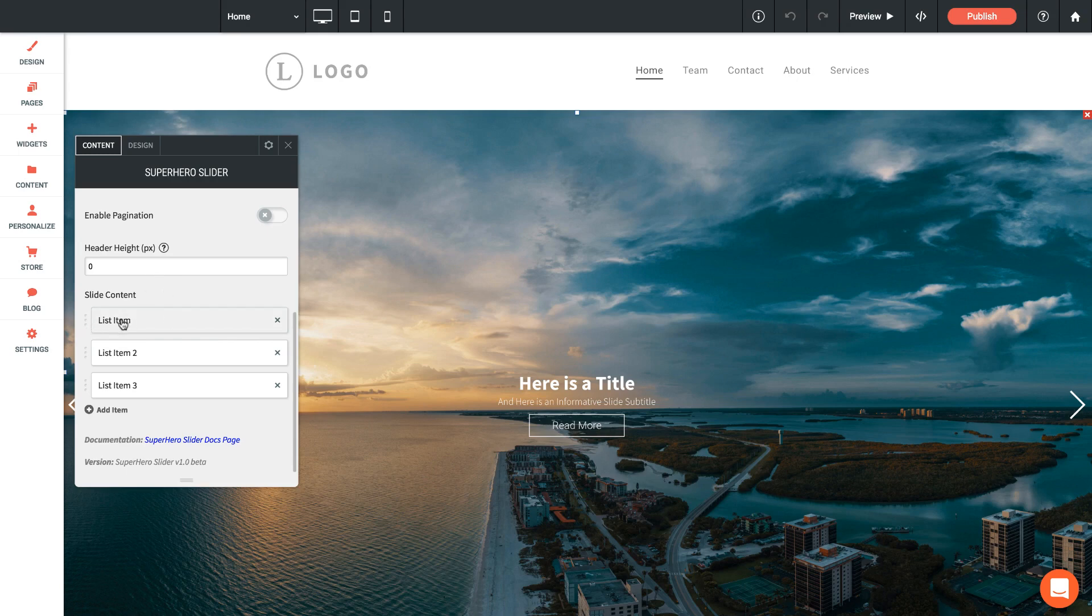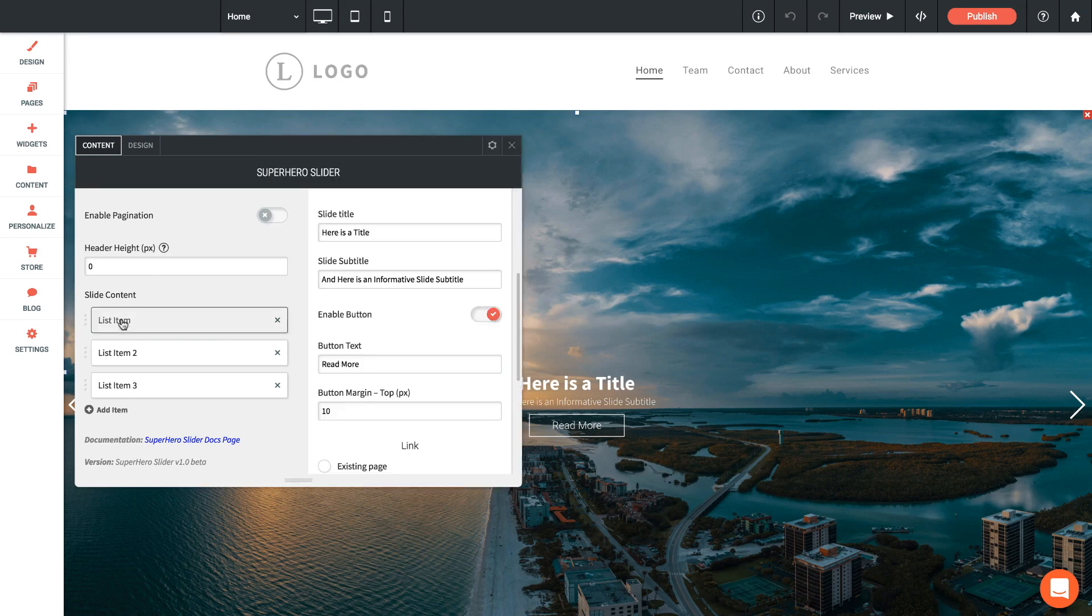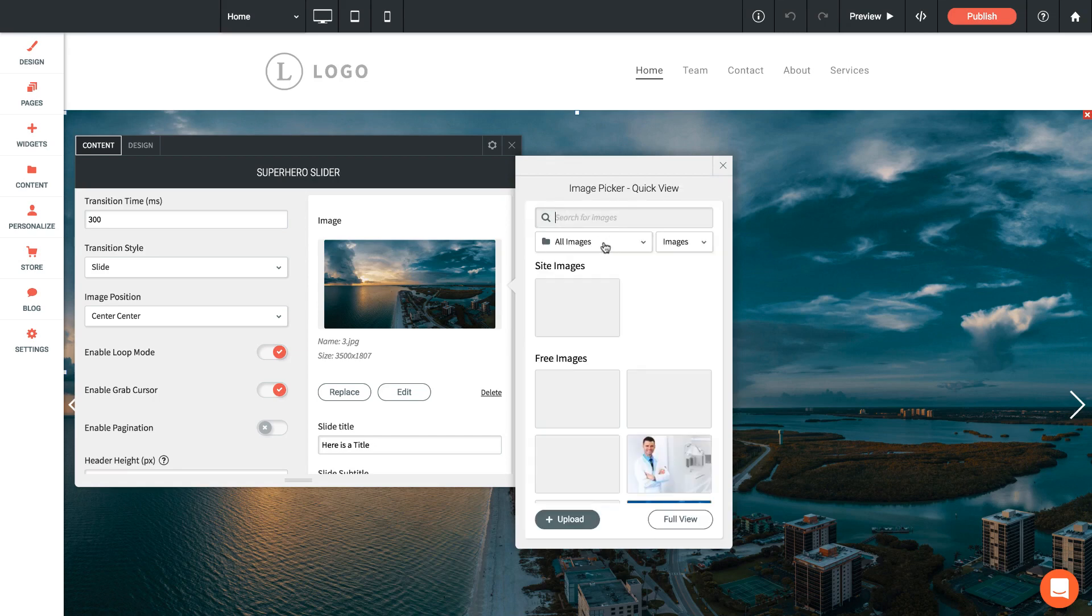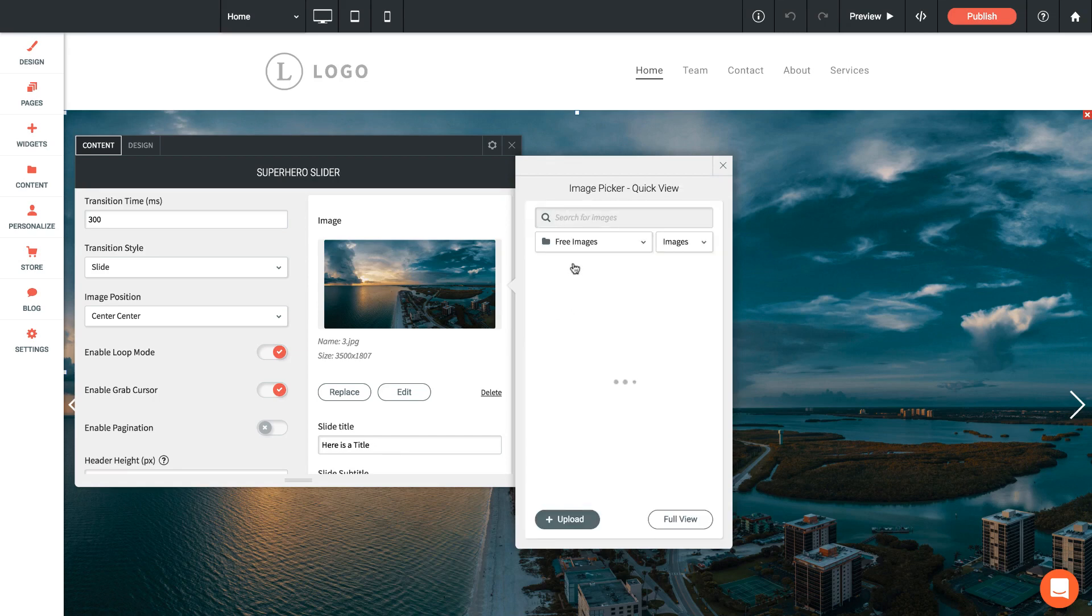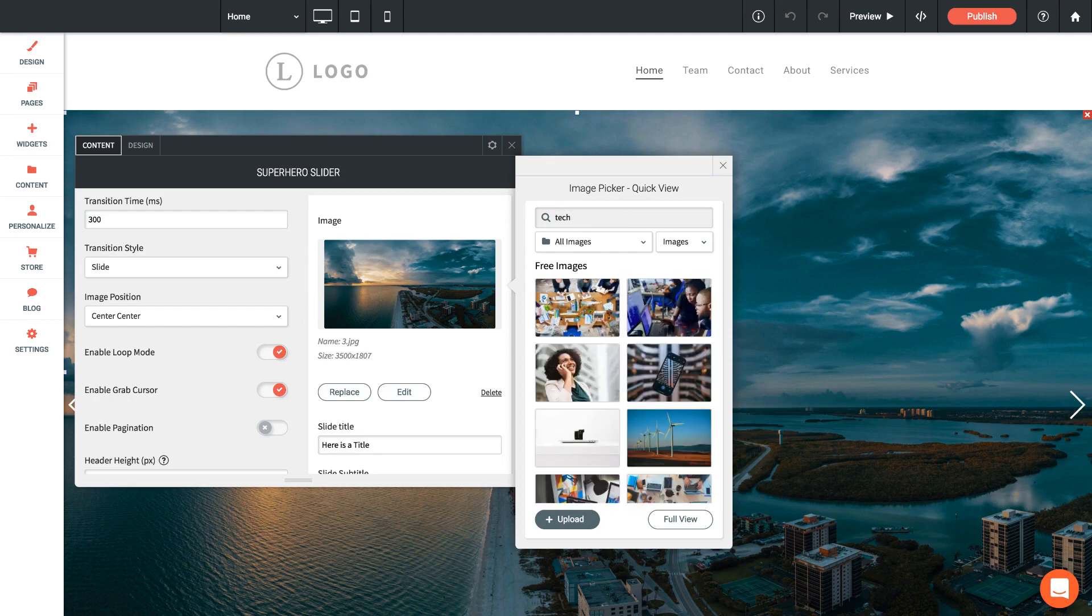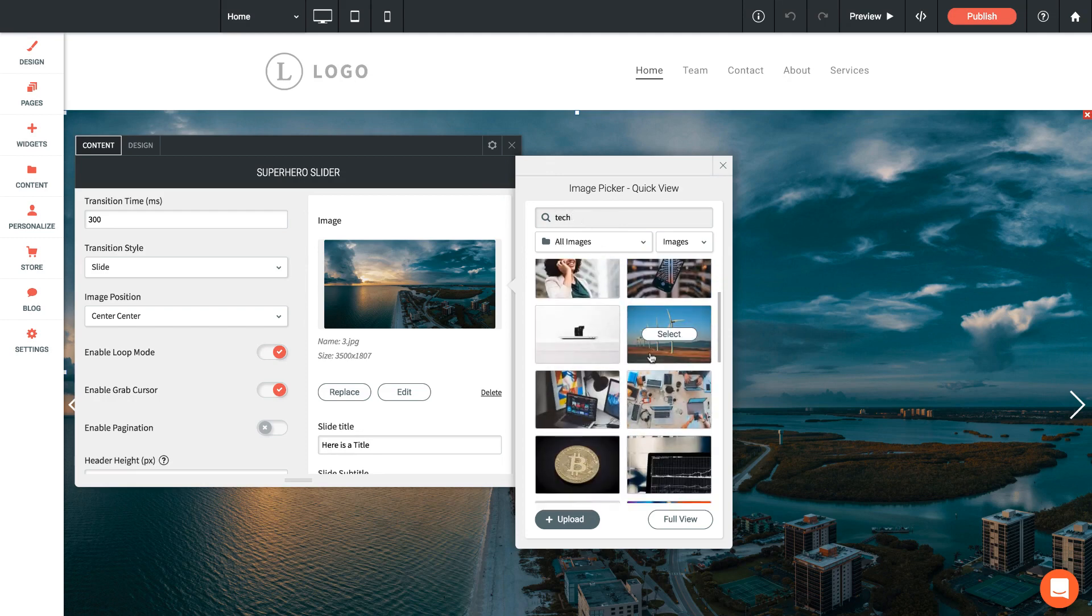If I go into the list item, this is list item one. If I scroll to the top there, we can add our image. So we can upload an image here, or I could click on it—we can access the free image library built in here. If I go to free images and I search for something like tech...